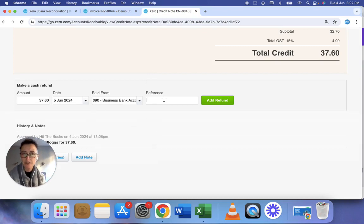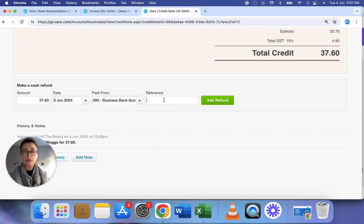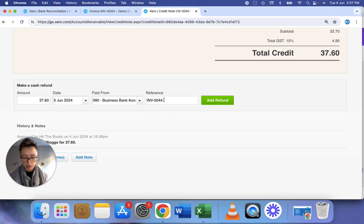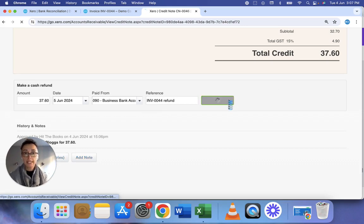Now you don't have to fill in the reference box but if you've got a lot of transactions to reconcile you might want to. So I'll just put invoice for refund. Click add refund.